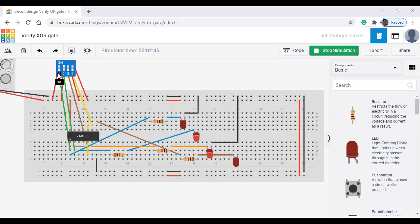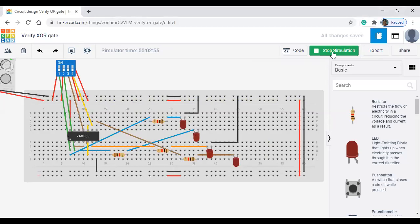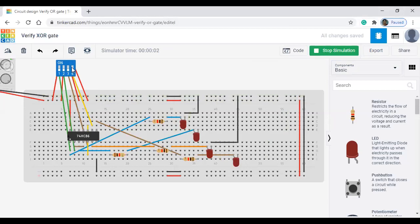So first, this is what is the switch. Below is 0, above is 1, so we are going to change here. LED is the output. So 0, 0. I am going to start simulation. 0, 0, 0, so all the outputs are 0.